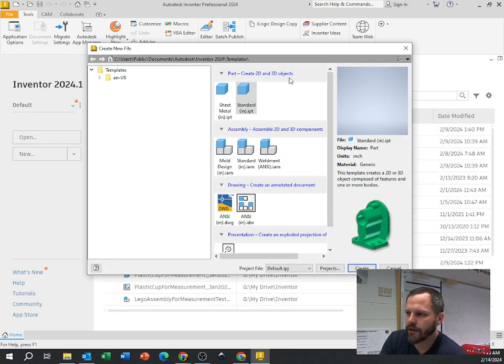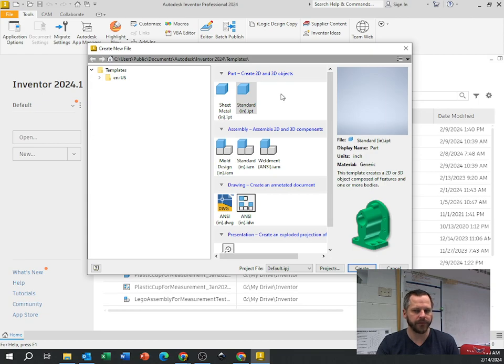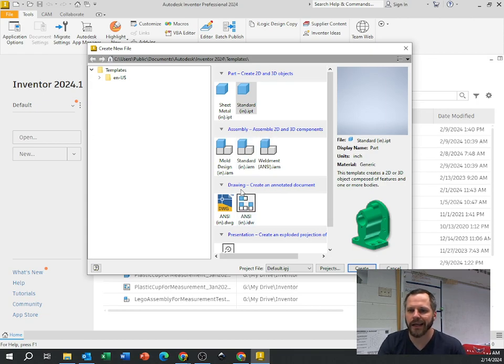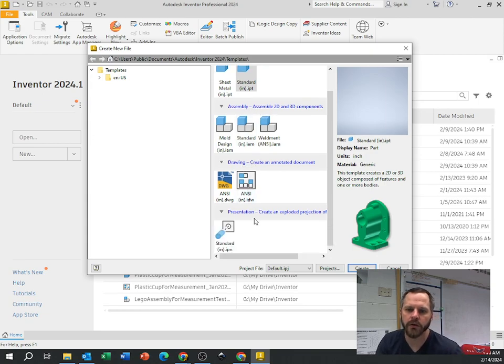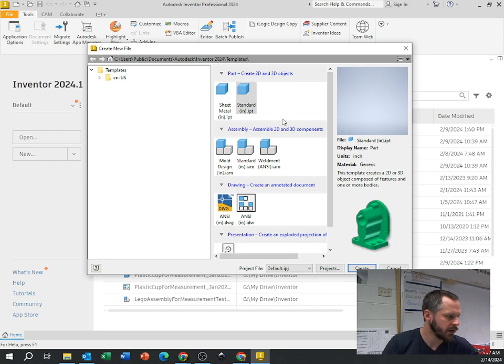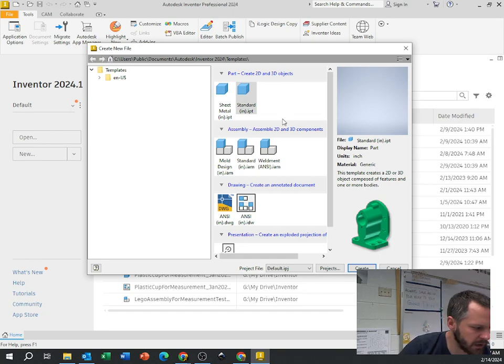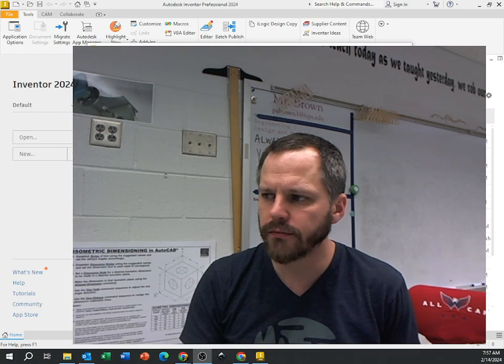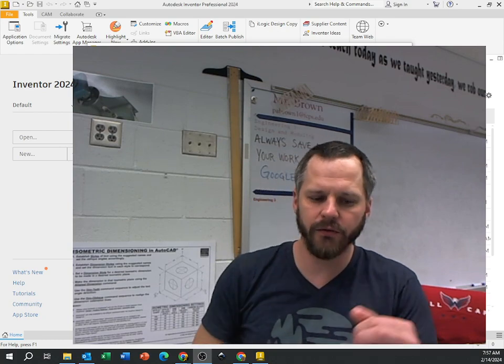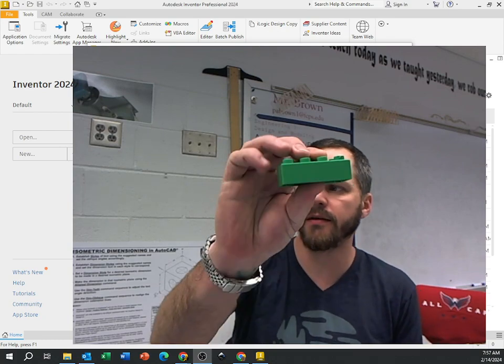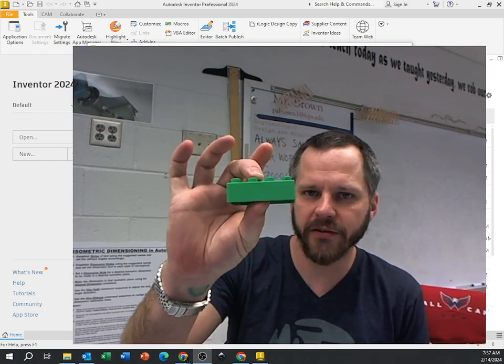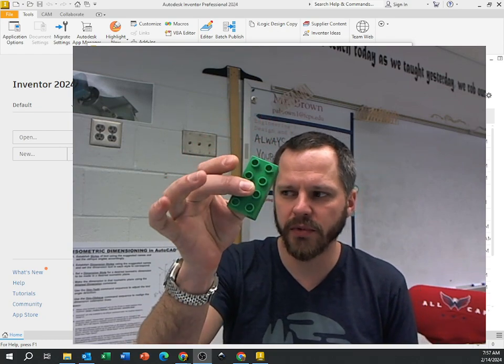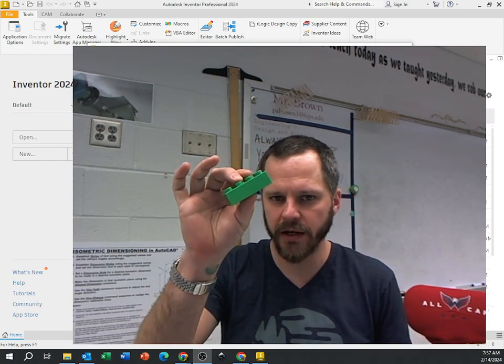It tells me I can create a new part, an assembly, a drawing, or a presentation. Just real quick, a part is if I have one thing, that is a part. You can make this as a part. If I take multiple parts and put them together, now I have an assembly.